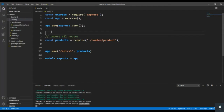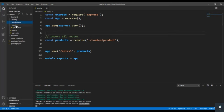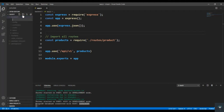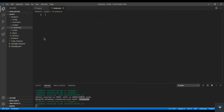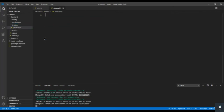We will add our product in the database in our next video. First of all, in my backend folder I am going to create a new folder called models. In it I create a new file called product.js.